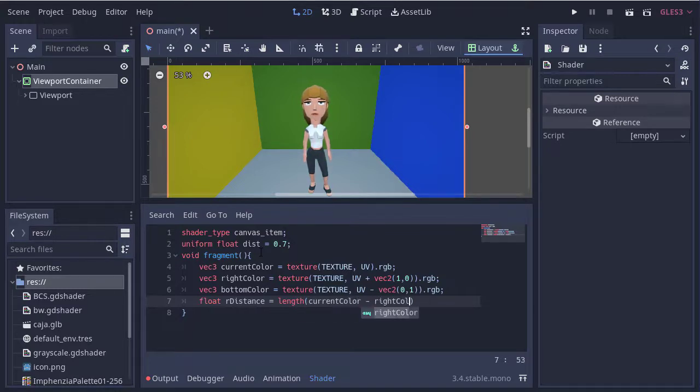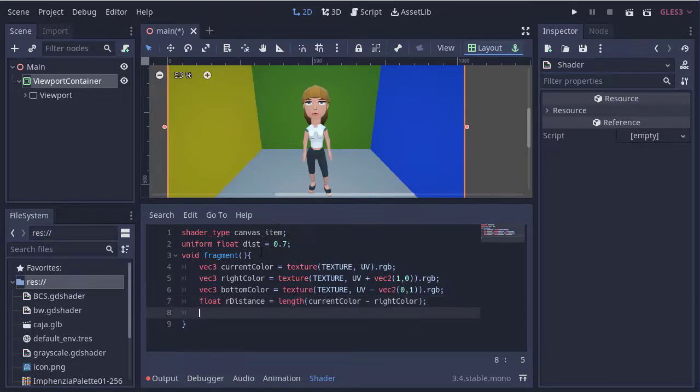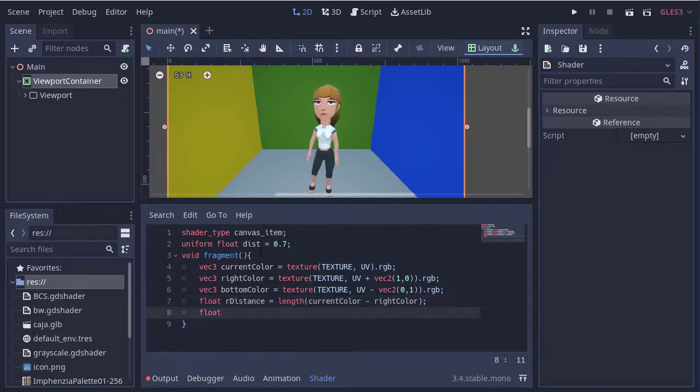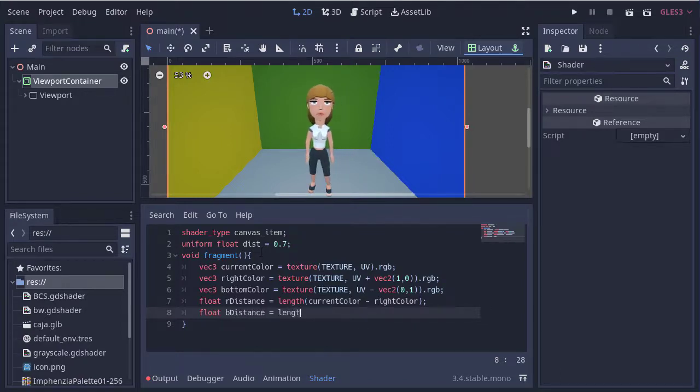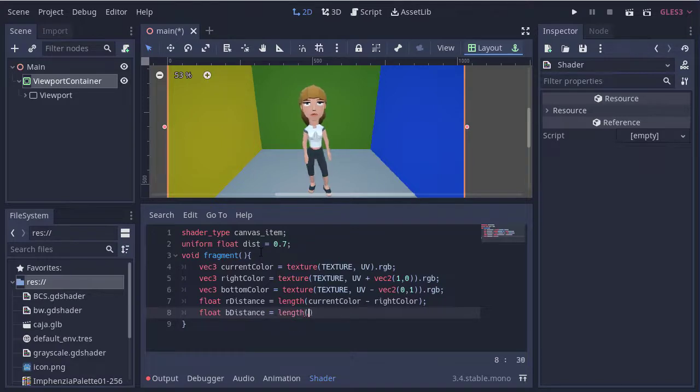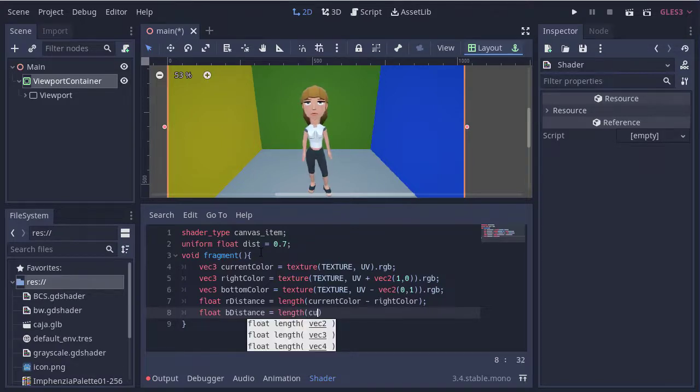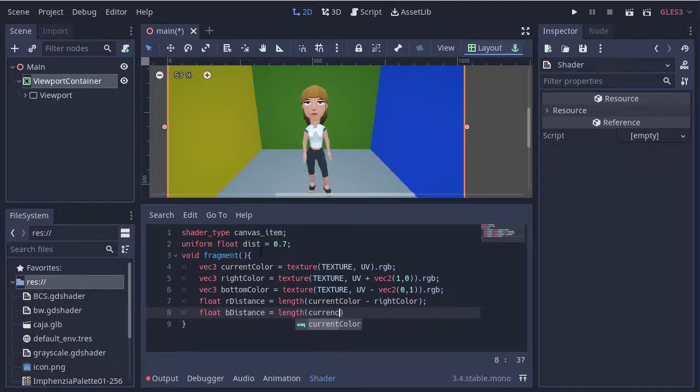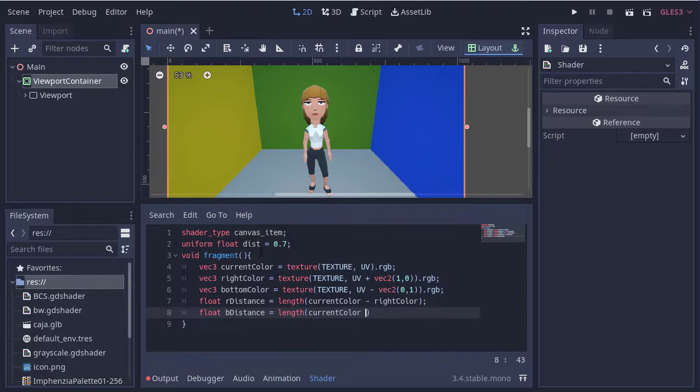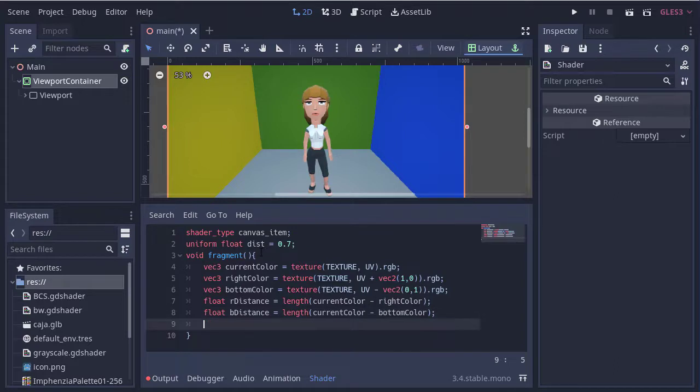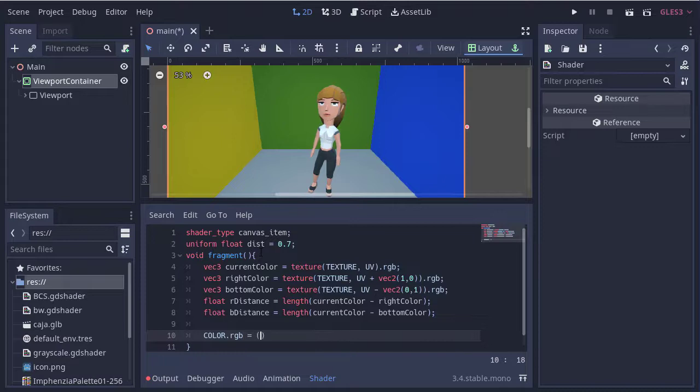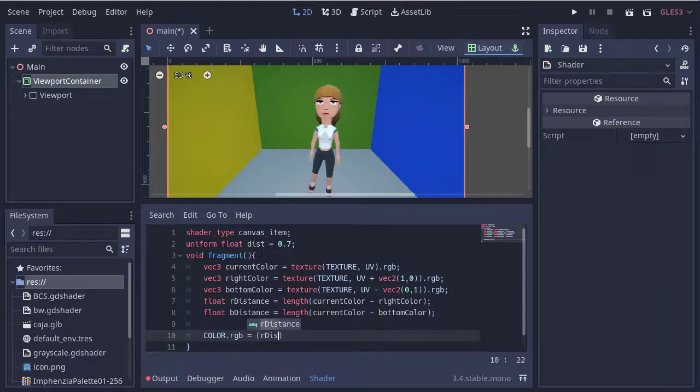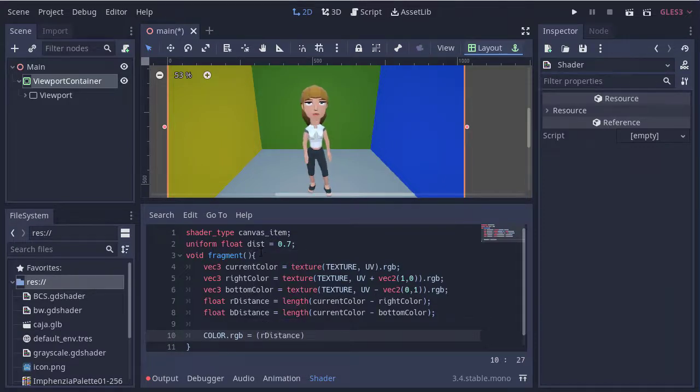Then we declare two variables to obtain the difference between the color vectors. And now we set the condition to determine if the output is white or black.